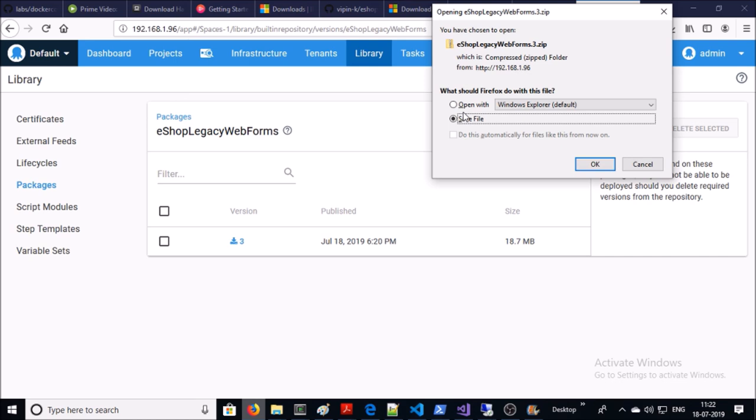In the next video we are going to use this location to deploy our application on IIS web server. This is the complete walkthrough of how to compile, build and package your application using TeamCity and Octopus Deploy server. I am going to take a snapshot of each step and upload it on GitHub so you can use it as a reference to create your build process. That's all in this video — thanks for watching, have a nice day, bye.